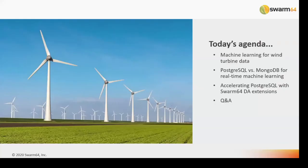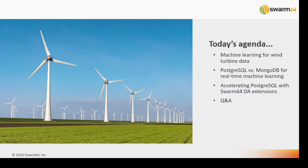So what are we going to do today? First, I will give you an introduction about what Turbit Systems is doing and why we use machine learning to analyze wind turbine data. I will also give some thoughts and insights about our database and why we first used MongoDB and are now switching to Postgres. I'll give insights into wind turbine data and the market. And in the end, Luis will talk about Swarm64, which is accelerating Postgres, followed by Q&A.